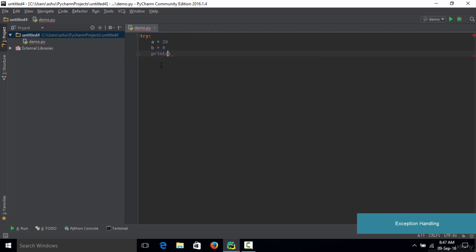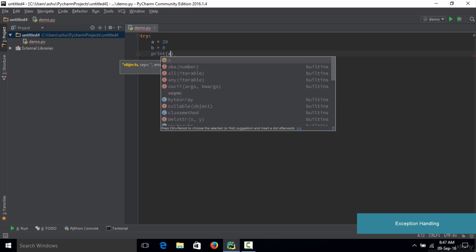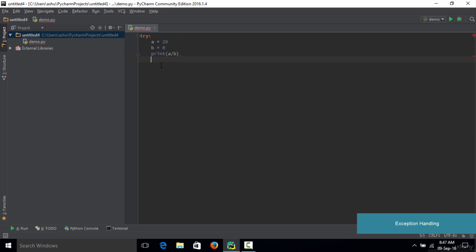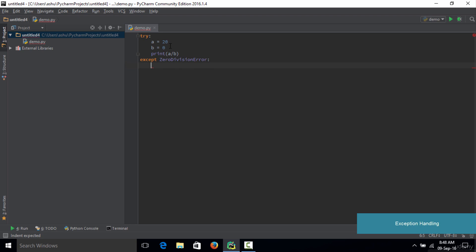We divide the two numbers by typing 'print(a / b)'. Now, in order to handle that exception, you need something called an except block. Similar to the try block, you need to have the except block. You simply type 'except' and after this you mention the type of error you want to handle. Since we expect a divide by zero error, we use 'ZeroDivisionError'. You type 'ZeroDivisionError', give a colon, and in the except block you write the code to execute when the exception occurs.